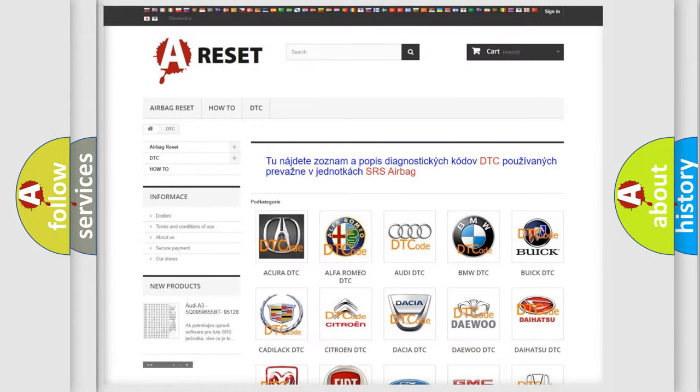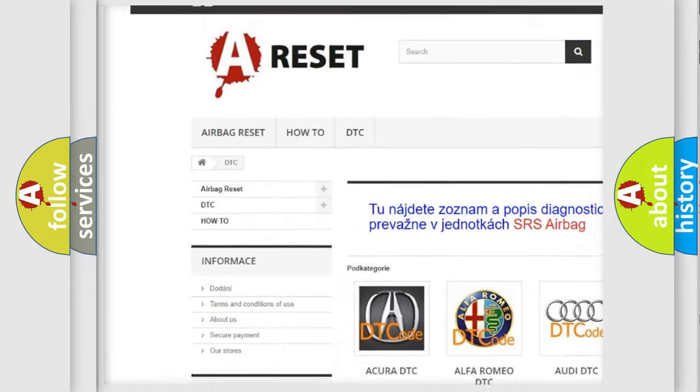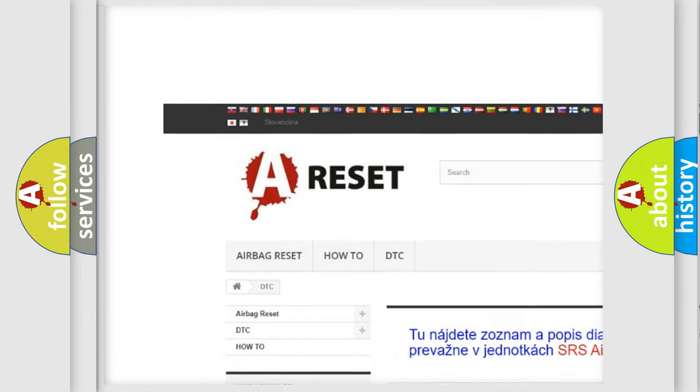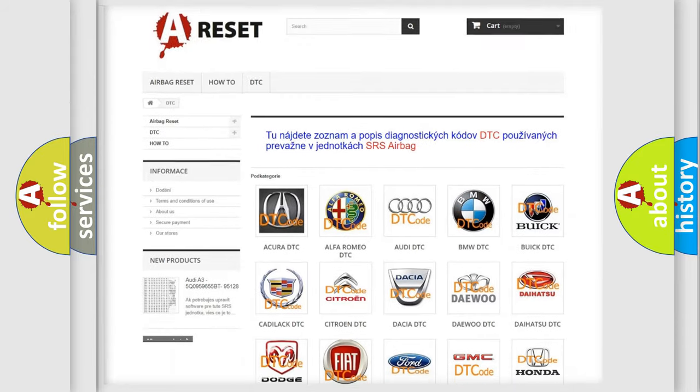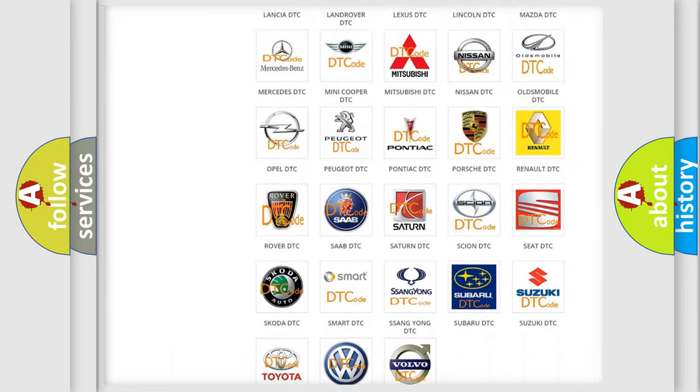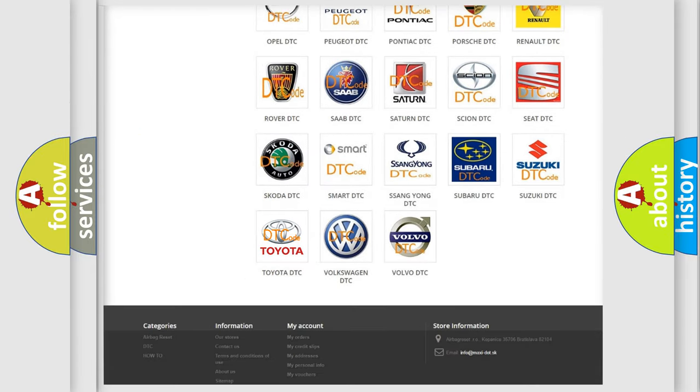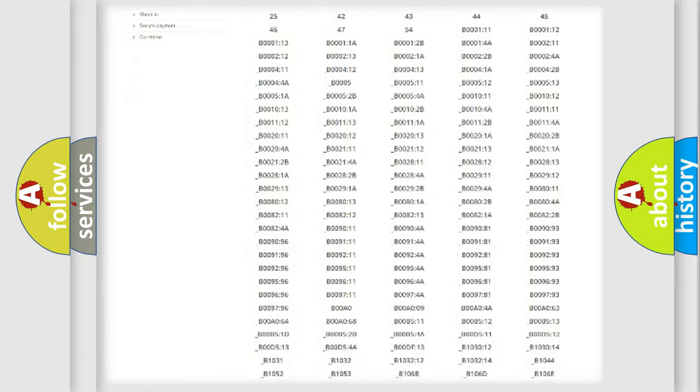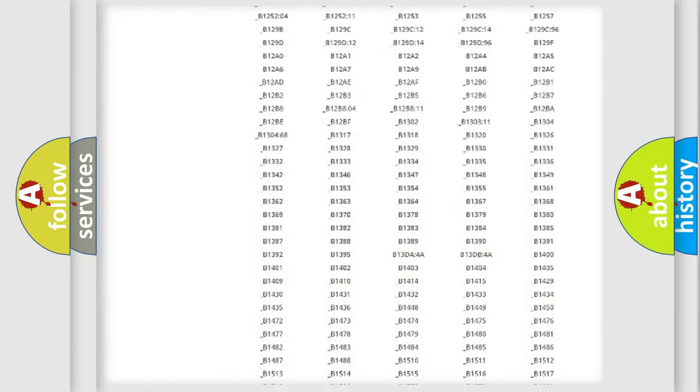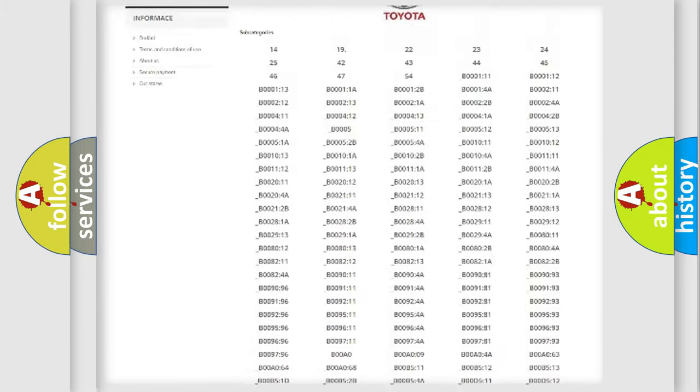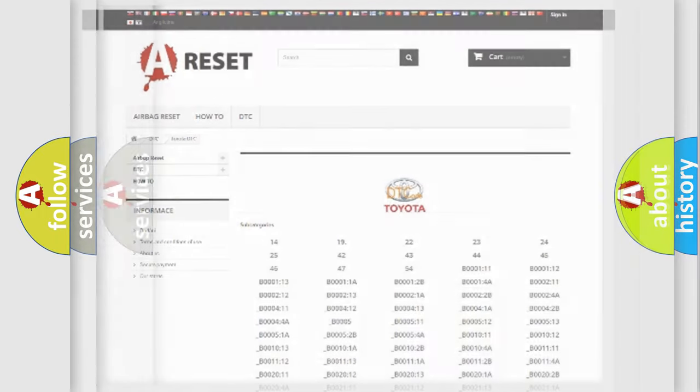Our website airbagreset.sk produces useful videos for you. You do not have to go through the OBD2 protocol anymore to know how to troubleshoot any car breakdown. You will find all the diagnostic codes that can be diagnosed in Toyota vehicles. Also many other useful things.